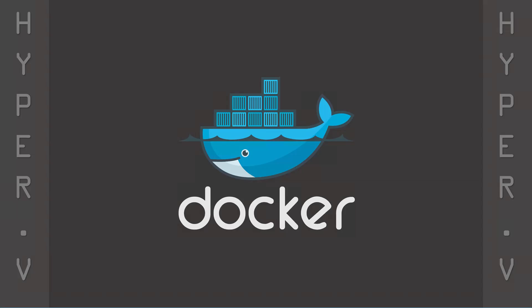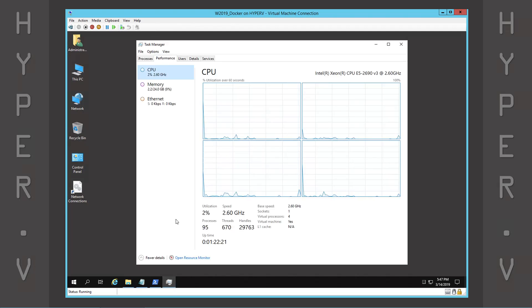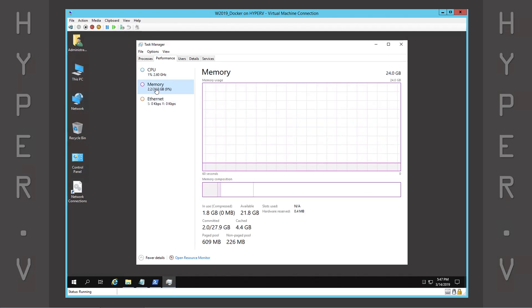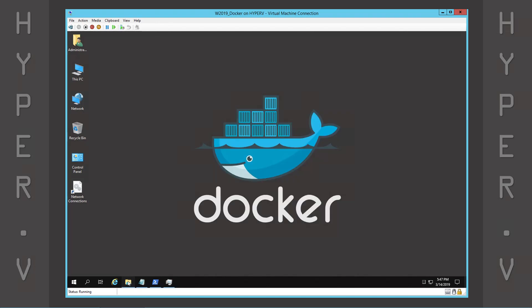In today's video, we present a simple guide for installing Docker. Our virtual machine is running Windows Server 2019 and configured with four virtual CPUs, 24 gigs of memory, and two local hard drives. The second drive will be used to host the Docker root directory.